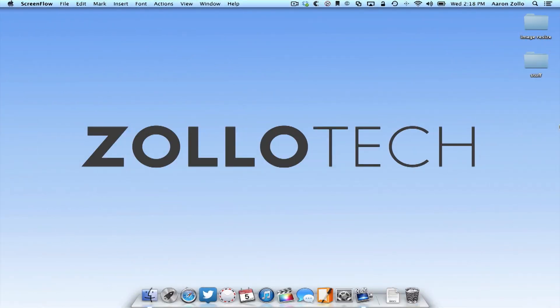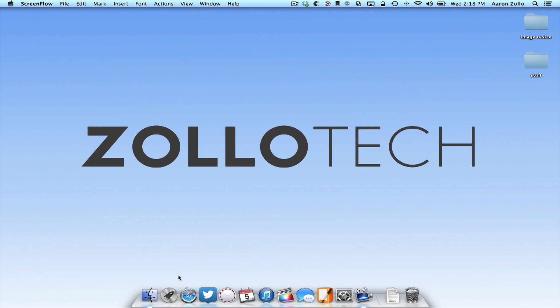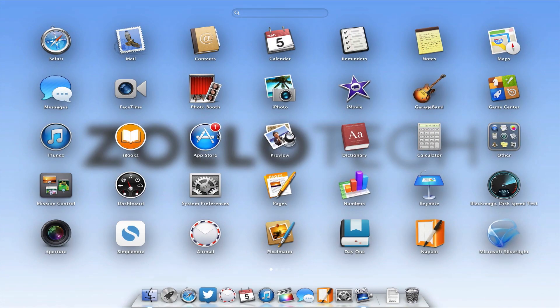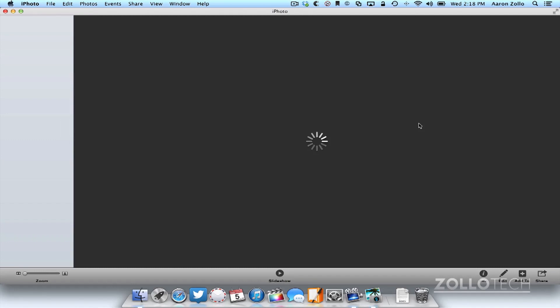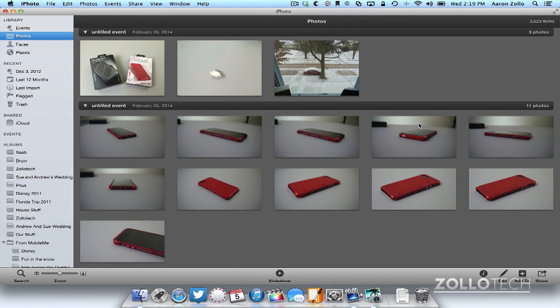Now that we're on the Mac, we can use iPhoto to import our photos via PhotoStream and iCloud. So let's open that up, find iPhoto, and it may be in a different location for you. Now if you're on Windows, Linux, or a Chromebook, you'll have to use your actual cable, your 30-pin connector or lightning adapter in order to import the photos directly.